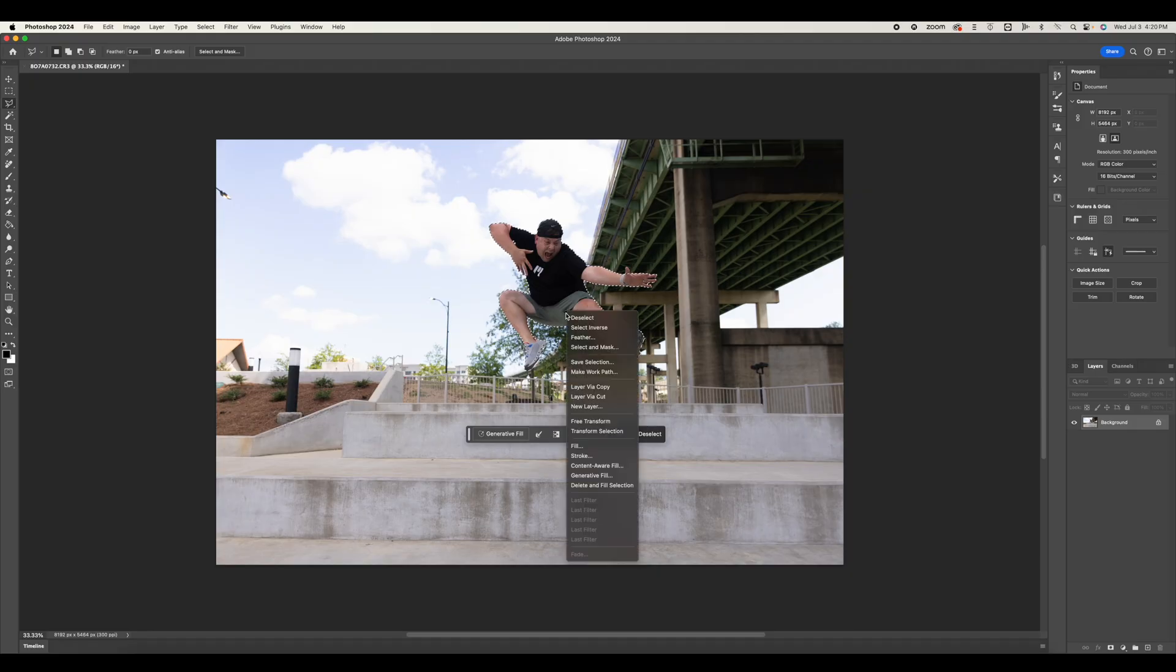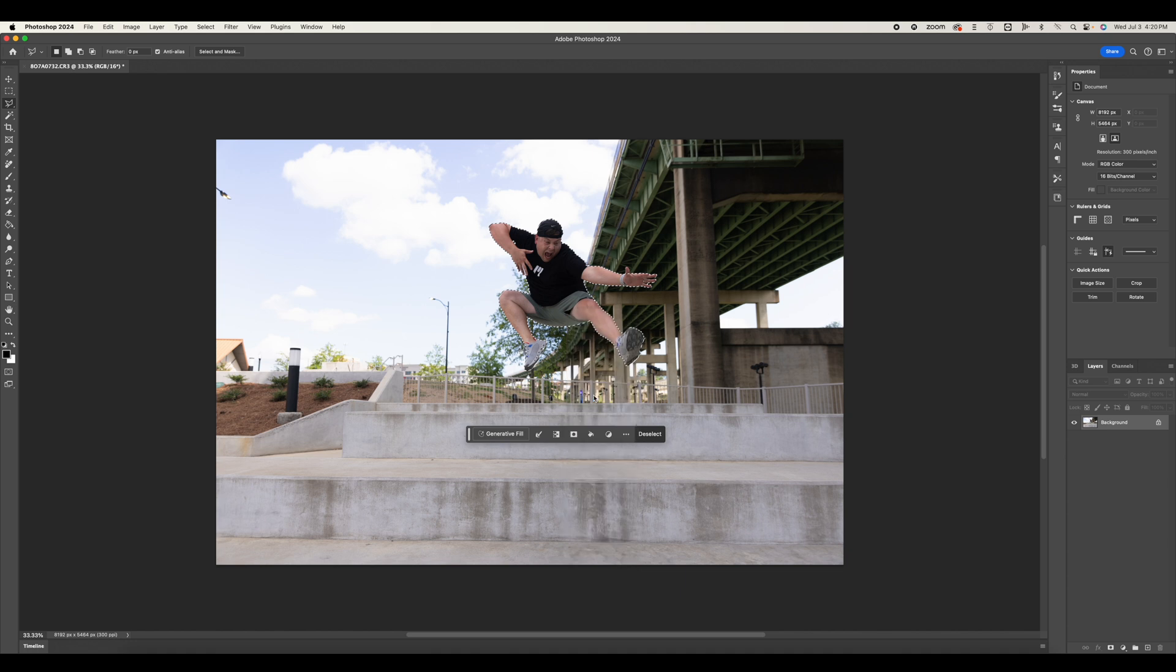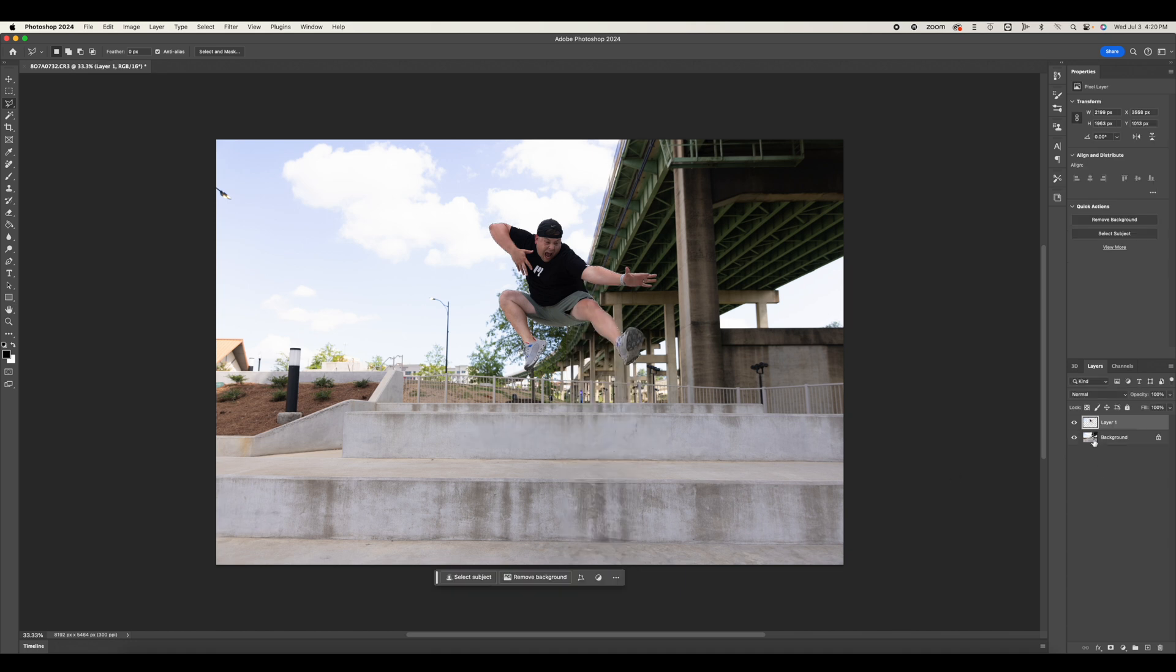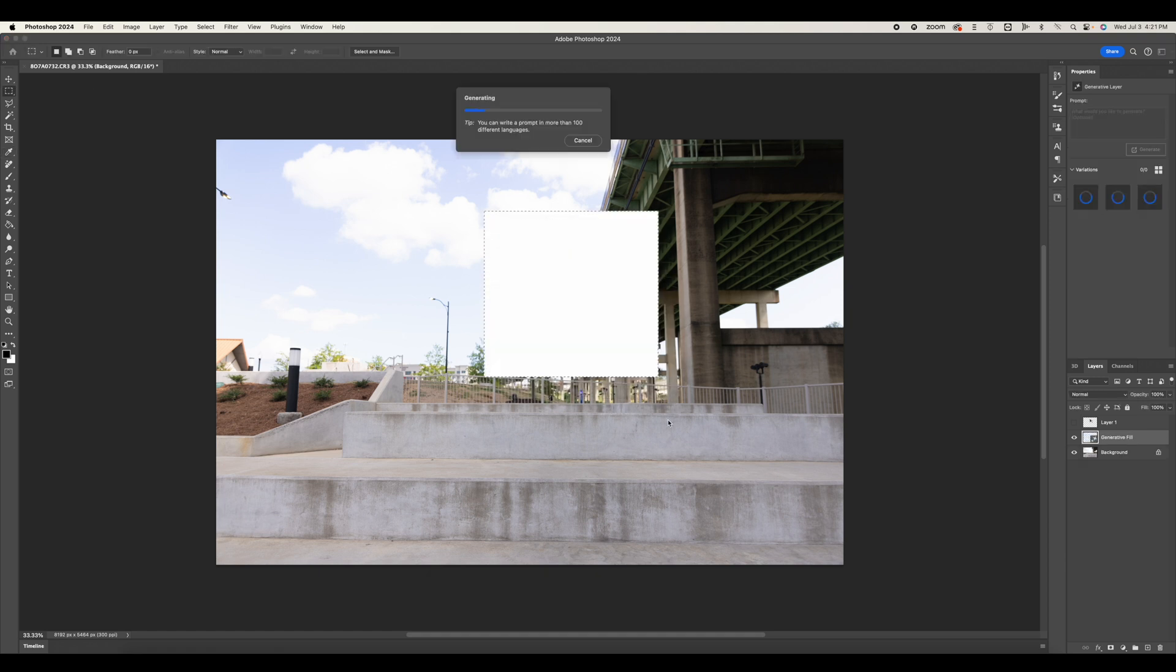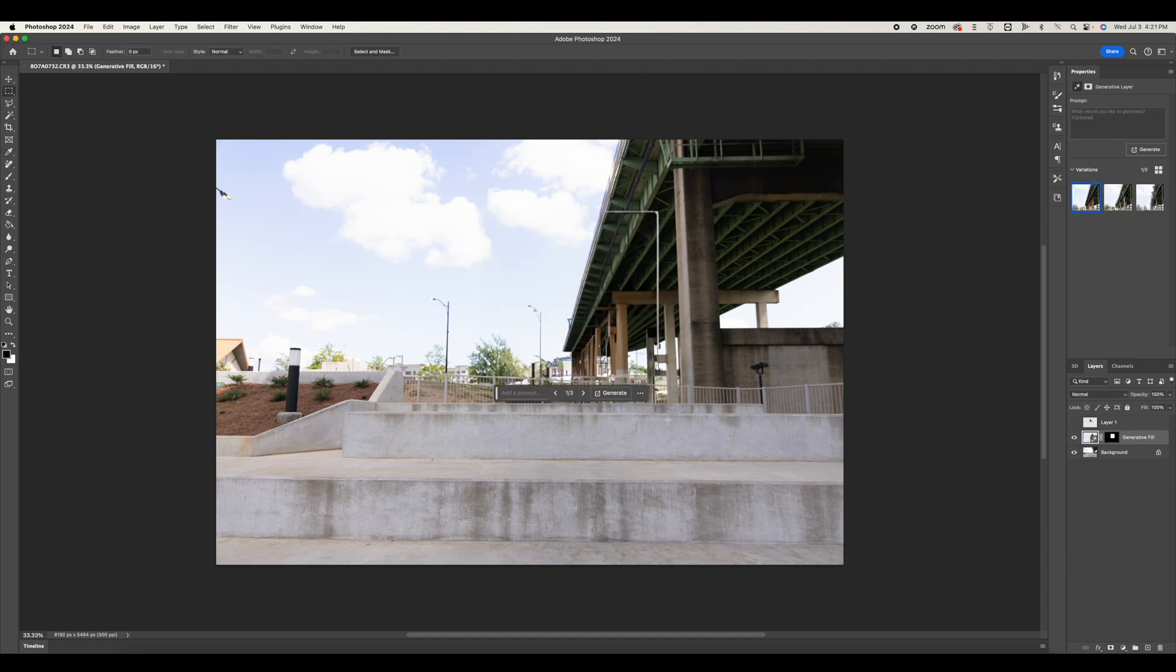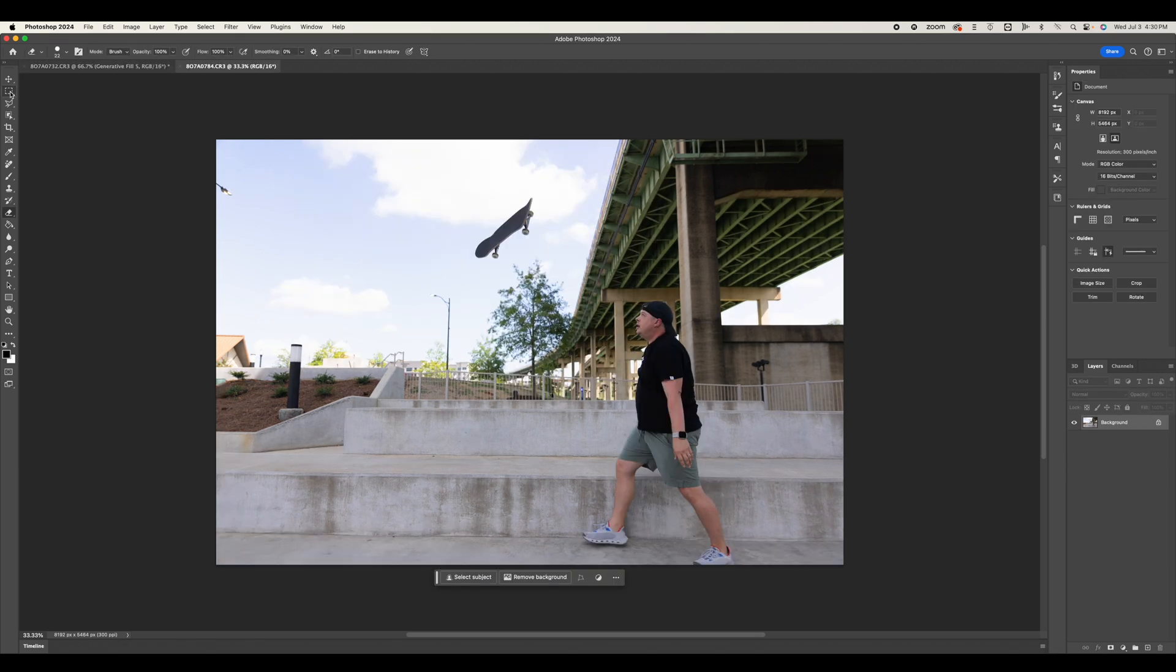So the first thing you need to do is prep your photograph. So here we are in Photoshop. I'm just going to select me as a subject and draw a rectangle and then do generative fill to fill in those gaps. What we're doing is creating a foreground and a background image.